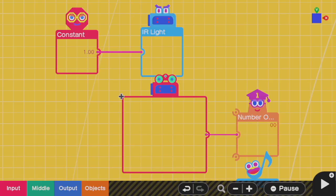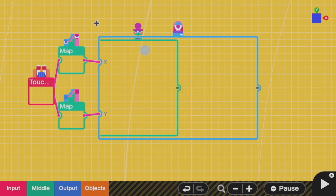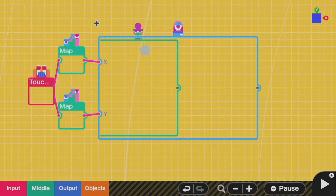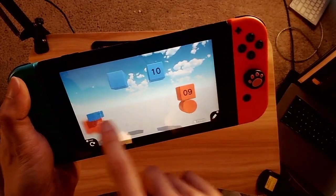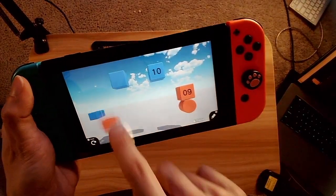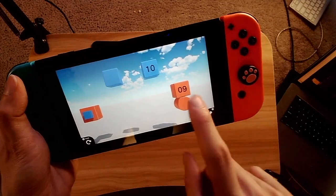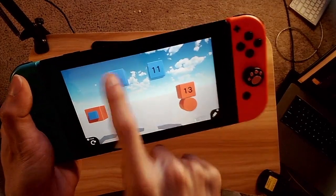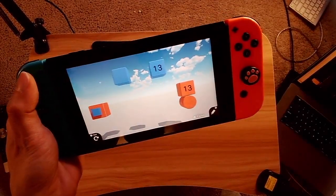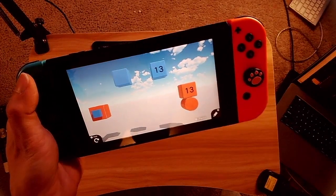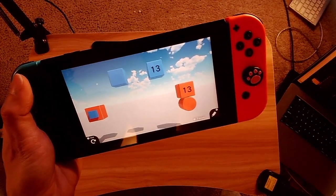With that, this concludes part two of this series on hand controls and IR controls. Stay tuned for part three where I'll discuss touch screen controls. And by the way, yes, touch screen controls do work when docked with a controller. That's all I have for you today. If you like this content, feel free to like and subscribe, and I'll see you around for part three. Later!